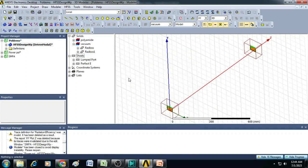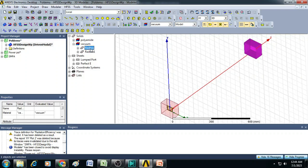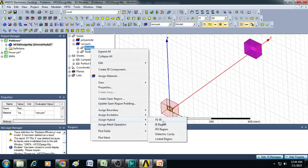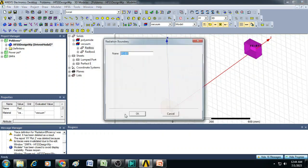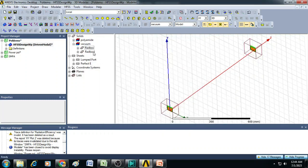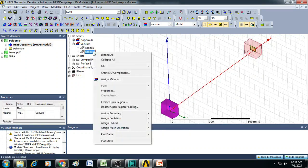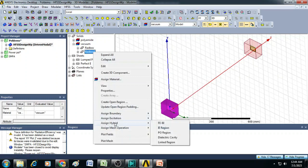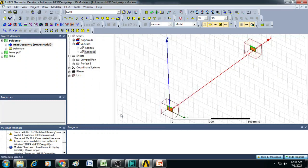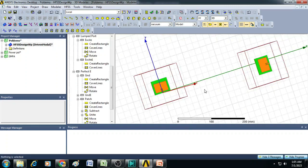Now the next step is we have to assign these radiation boxes as assign hybrid and select FEBI. Click OK. Similarly for radiation box 2 do the same thing by selecting assign hybrid FEBI. Click OK. So now all assignments of boundaries and materials is completed.